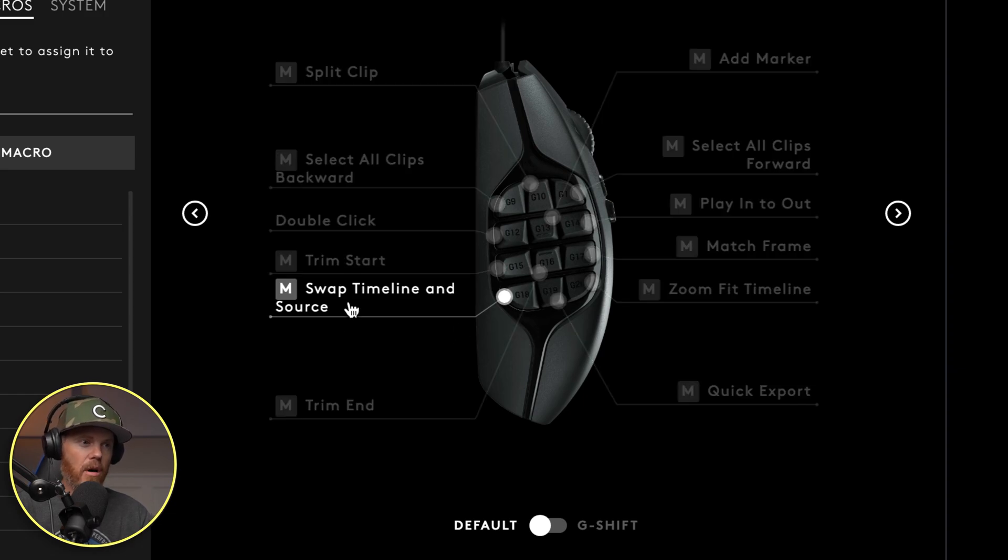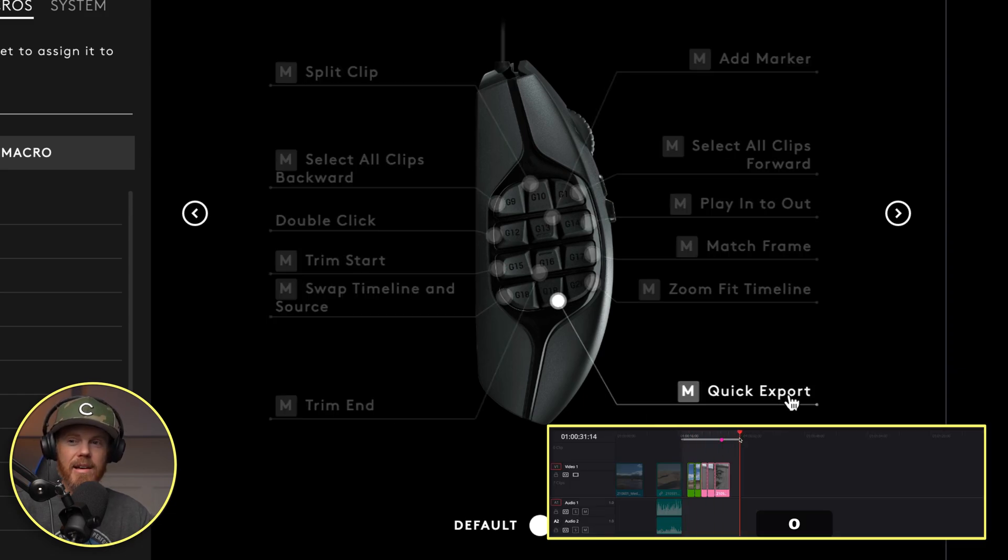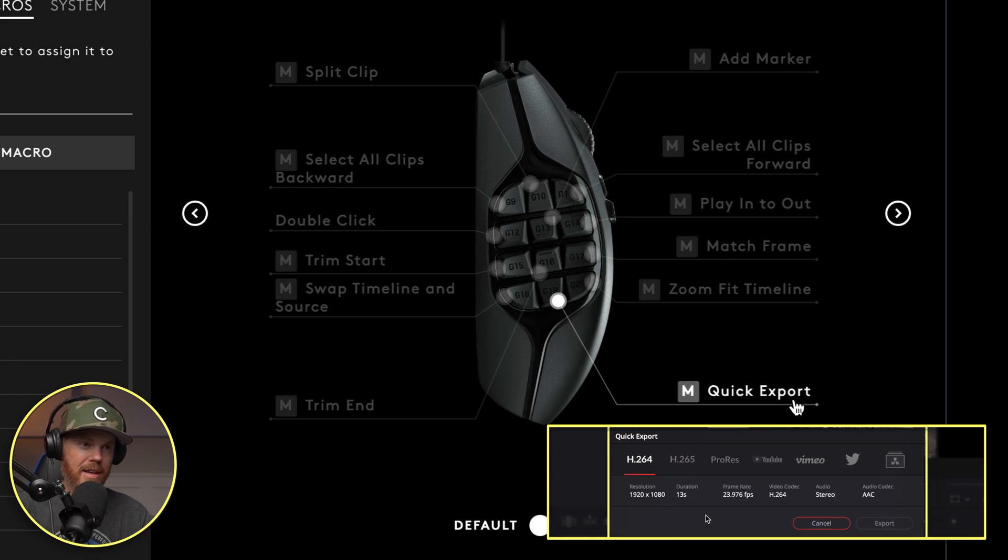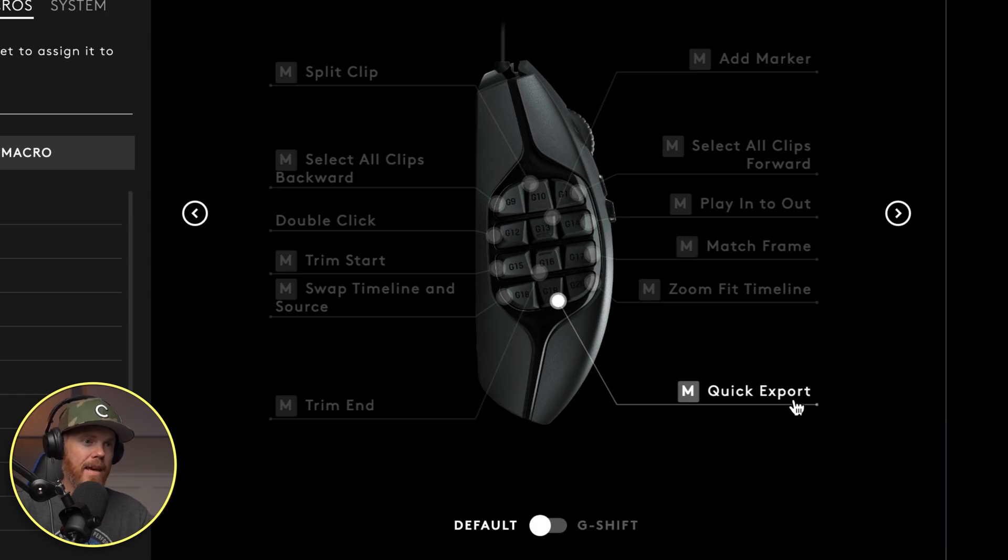We've got quick export, lets you export the timeline super fast with one button press, and zoom fit to timeline.